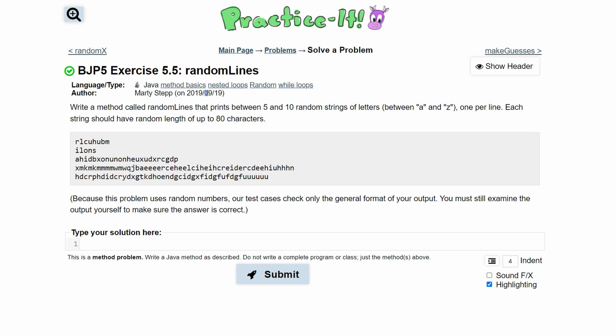With practice exercise 5.5 randomLines, we are going to write a method called randomLine that prints between 5 and 10 random strings of letters, one per line. Each string should have a random length of up to 80 characters.